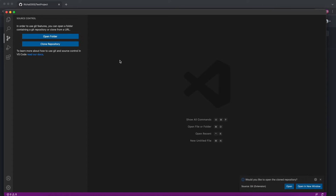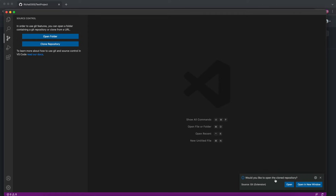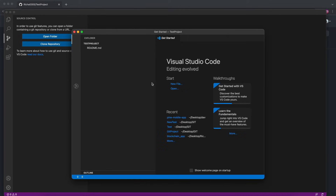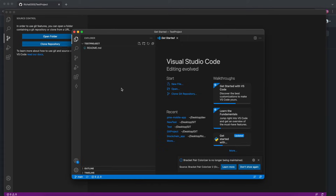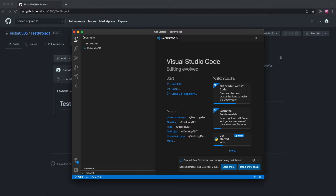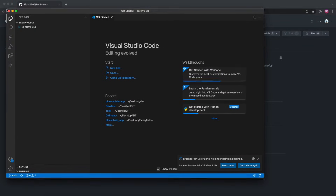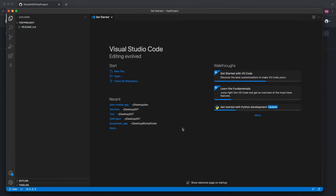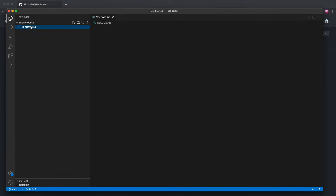It will be saved there and then it asks: 'Would you like to open the cloned repository?' Click on it and it will open the cloned repository in another VS Code window. You can close the old one — this is our new VS Code window with our cloned repository.